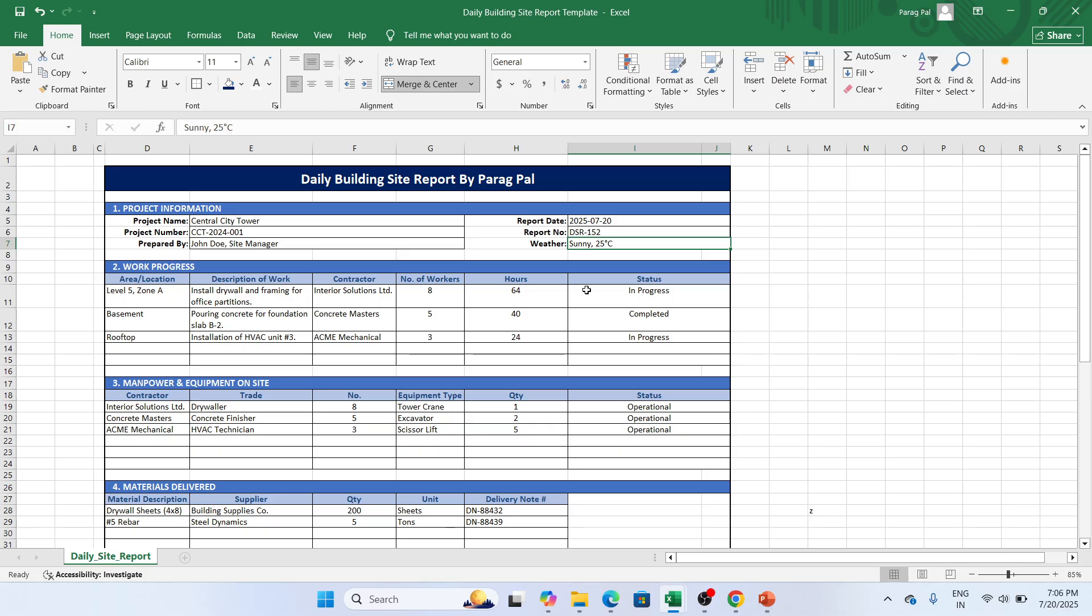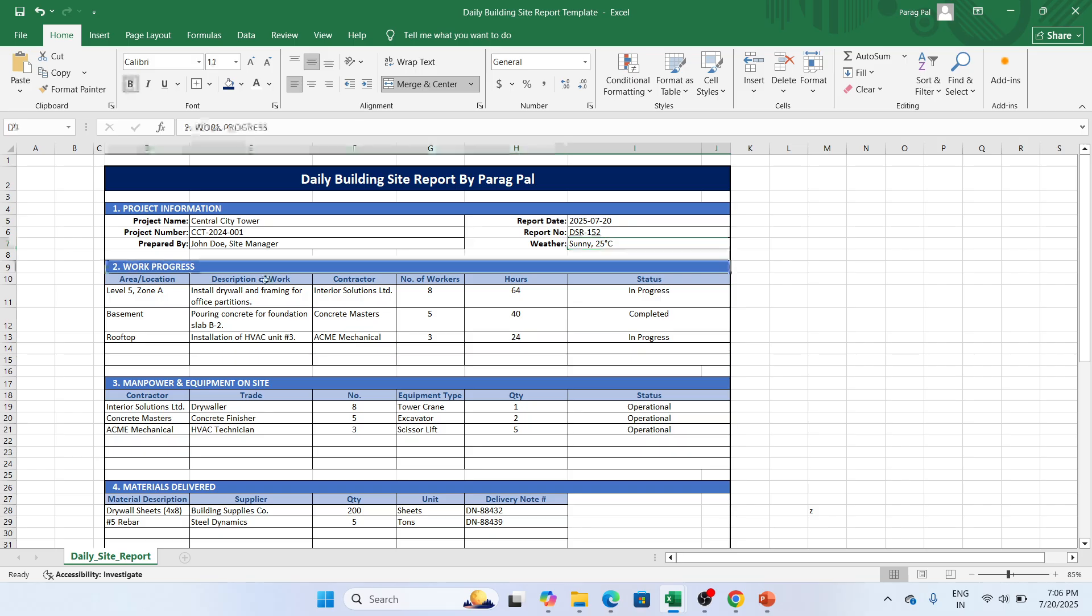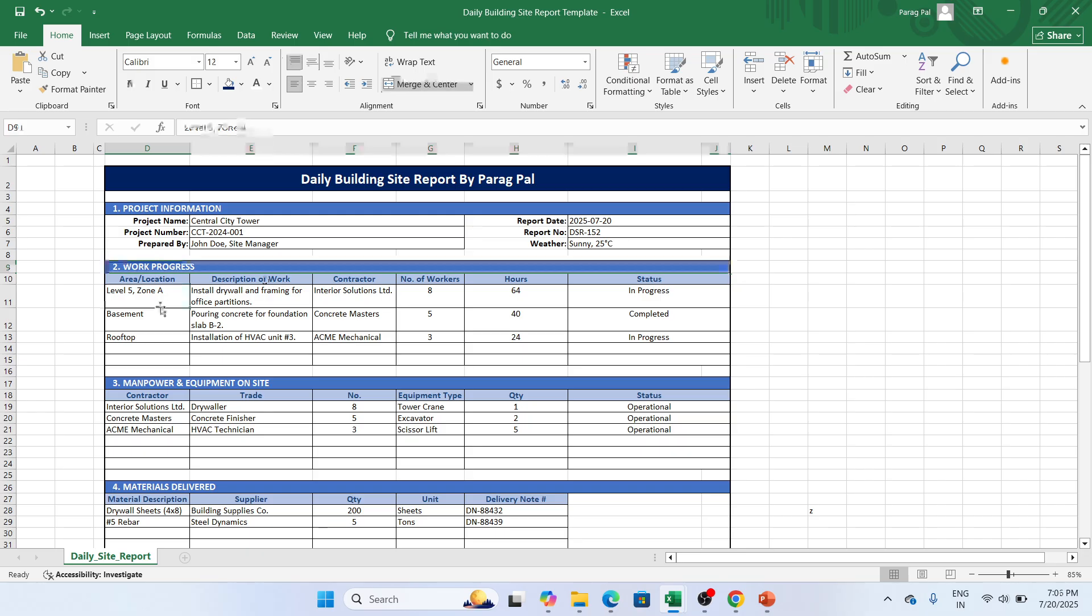In work progress, we have different categorization such as area, location, description of work, who is a contractor, how many number of workers, hours, and the status. So you can see I have the area level 5 zone A, whereas my work is going in structural install, drywall and framing for office partition.